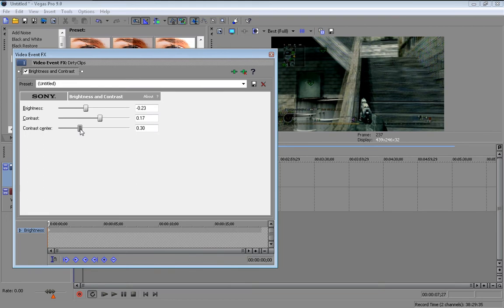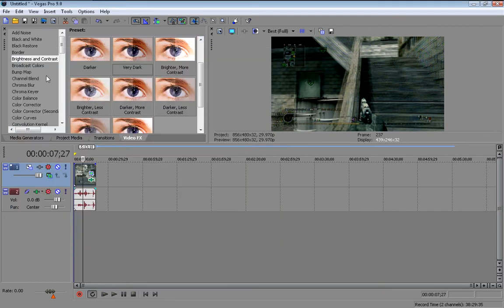Make it kind of dark though because otherwise when you get the rain on it it's going to look a bit odd. But make it visible as well.